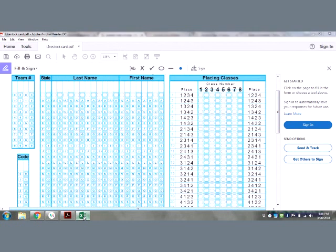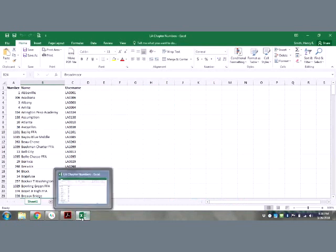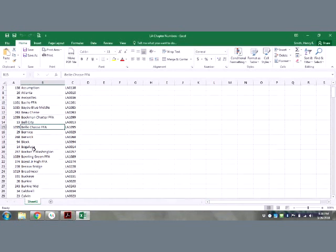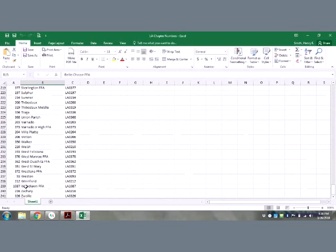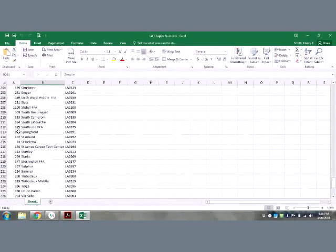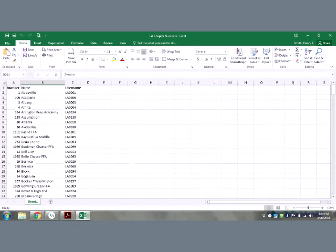Back in February — I think it was February 26 — this Excel spreadsheet was shared with everyone via email. I'm going to resend it out this week. It has everyone's chapter number, from Abbeville all the way to Zachary. That number is important because that is what your students will have to bubble into the livestock scorecard.